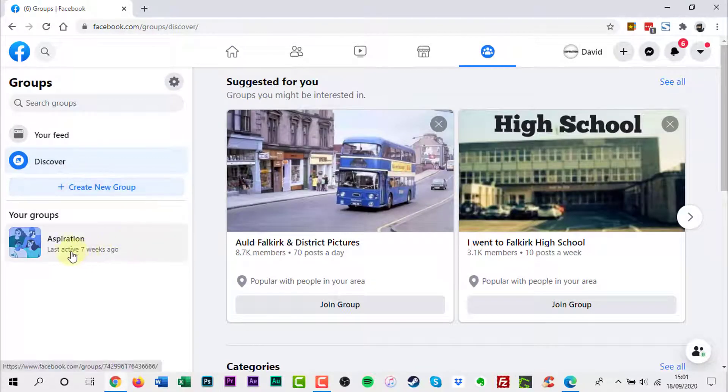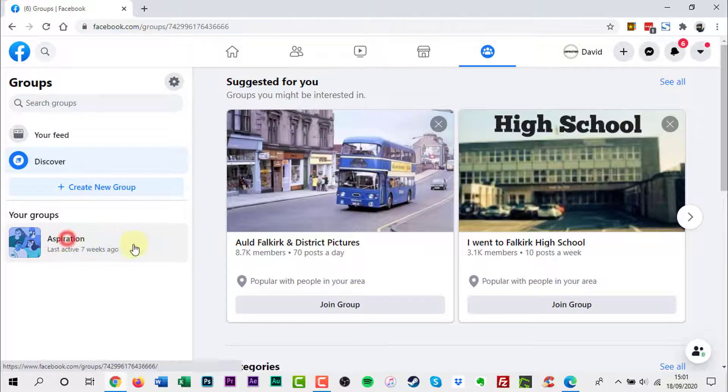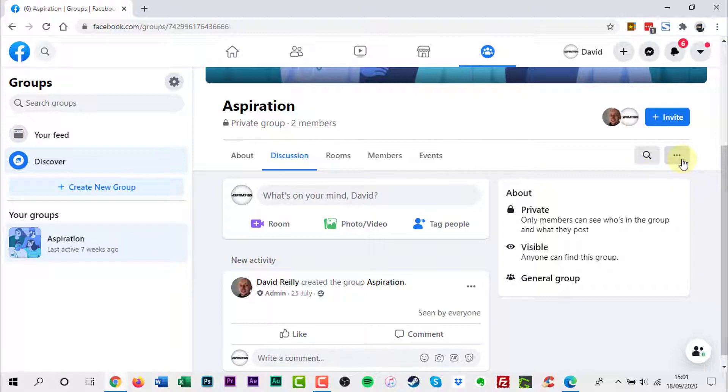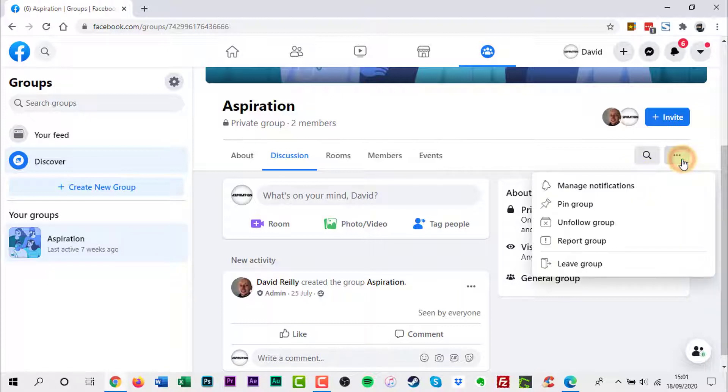Choose the Facebook group you are getting notifications from by clicking it. Now on the right hand side, look for three little dots. Click them. A dropdown menu will appear.